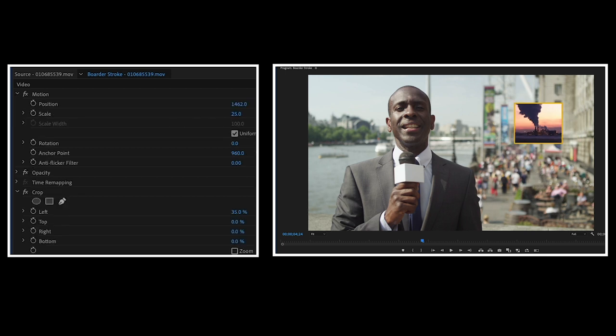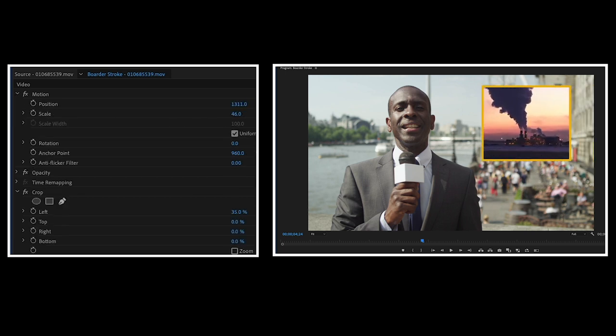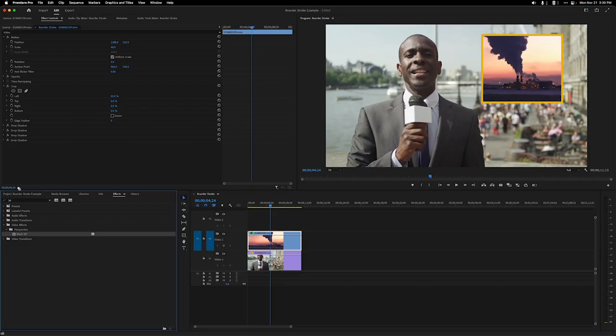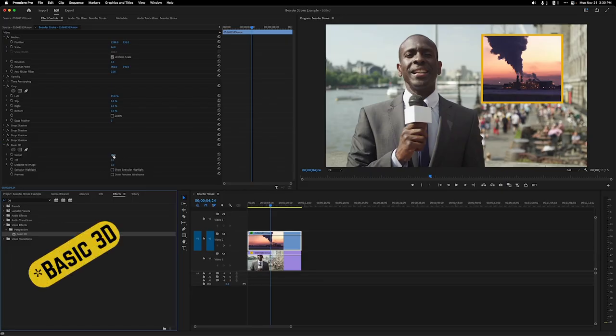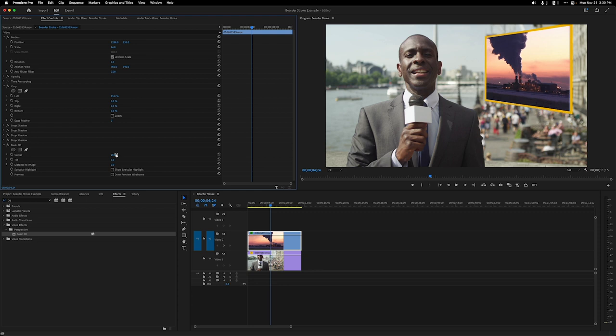It also sticks with your scale too. You don't have to worry about redoing anything once it's set. And watch this. You can also add the 3D effect from the effects panel and turn it this way or that like so.